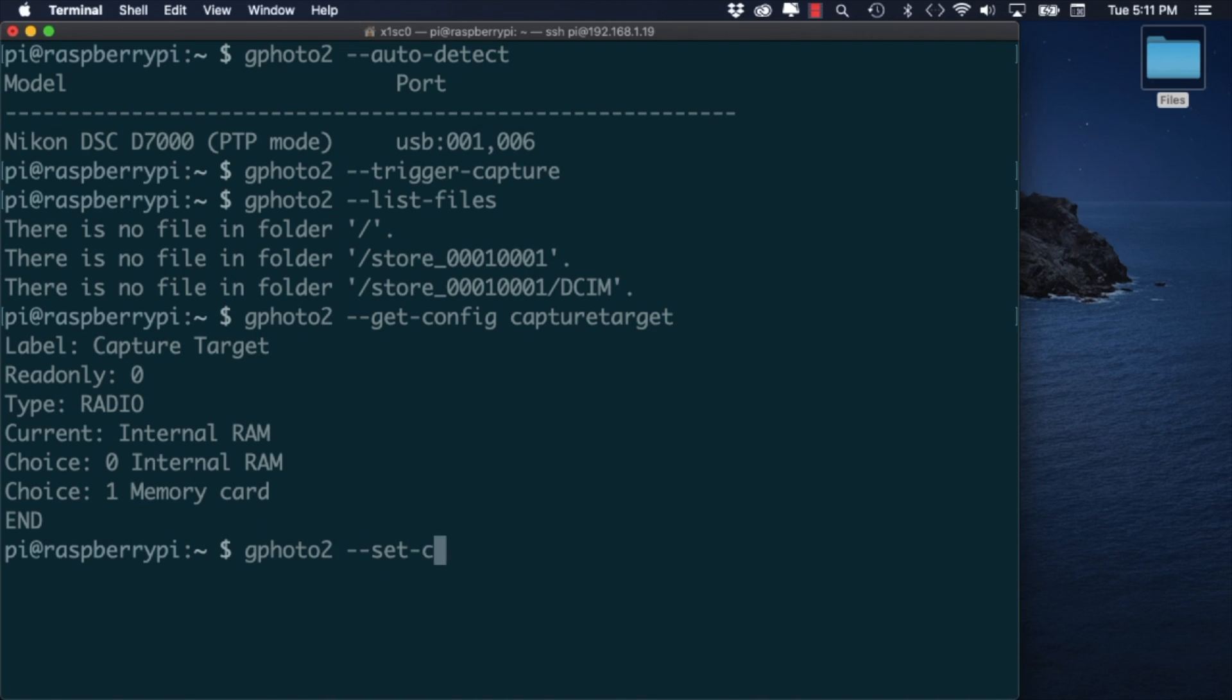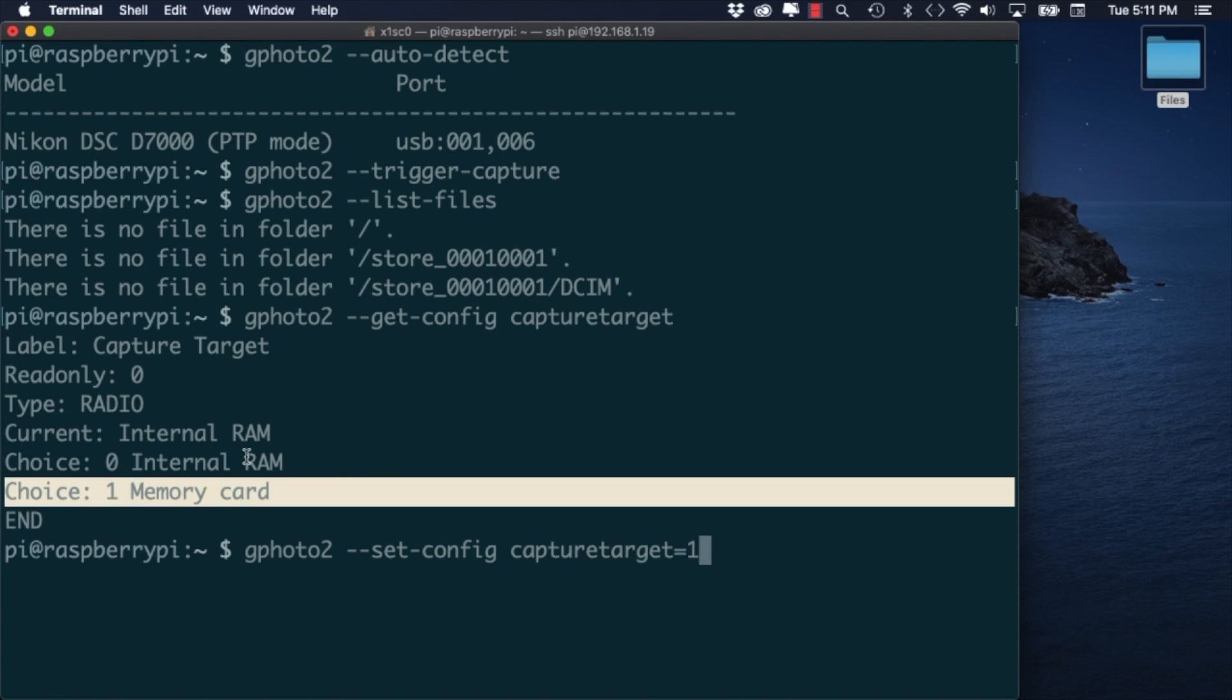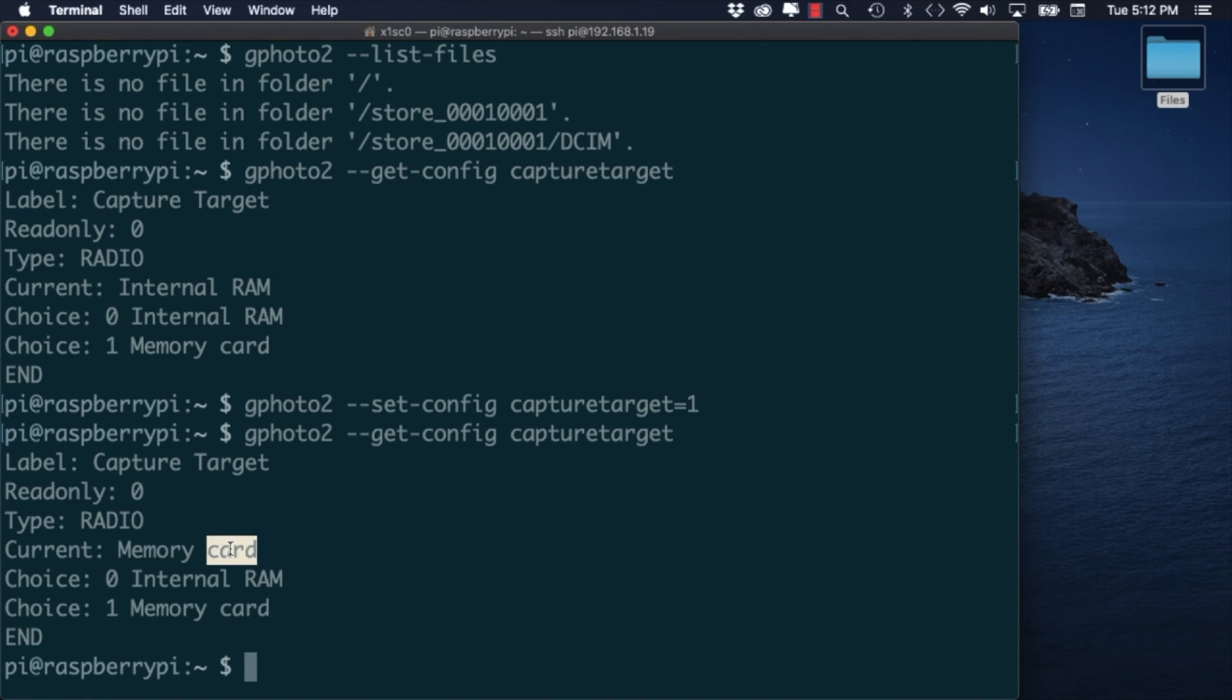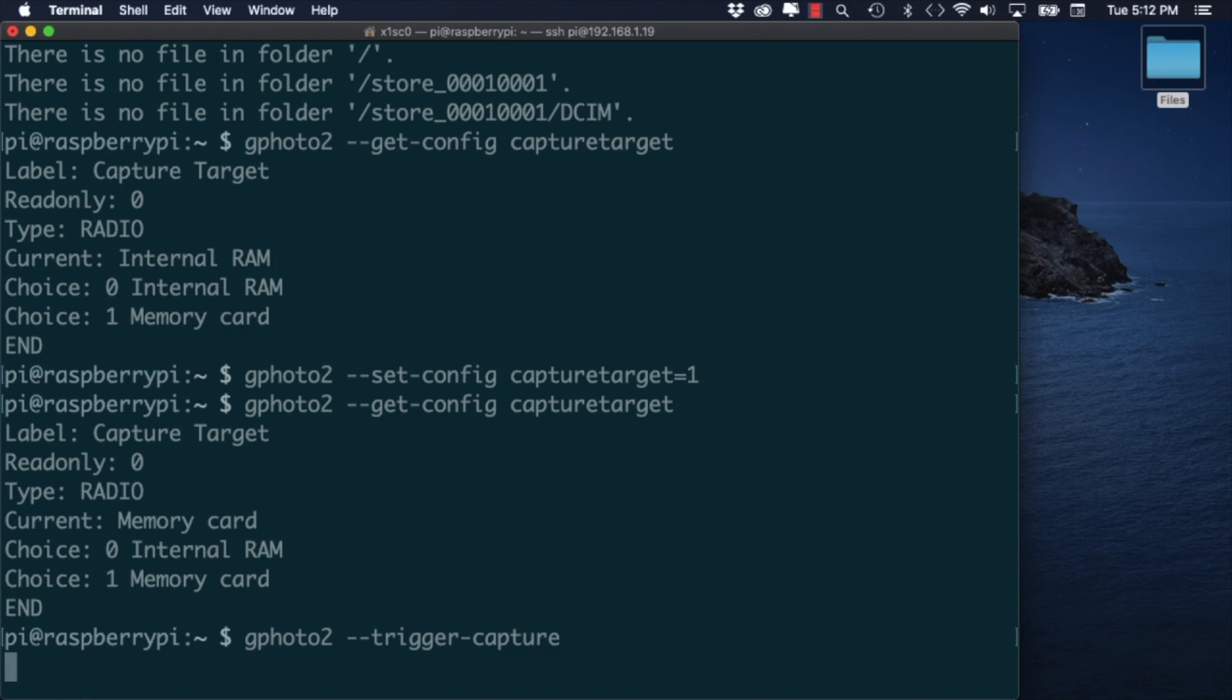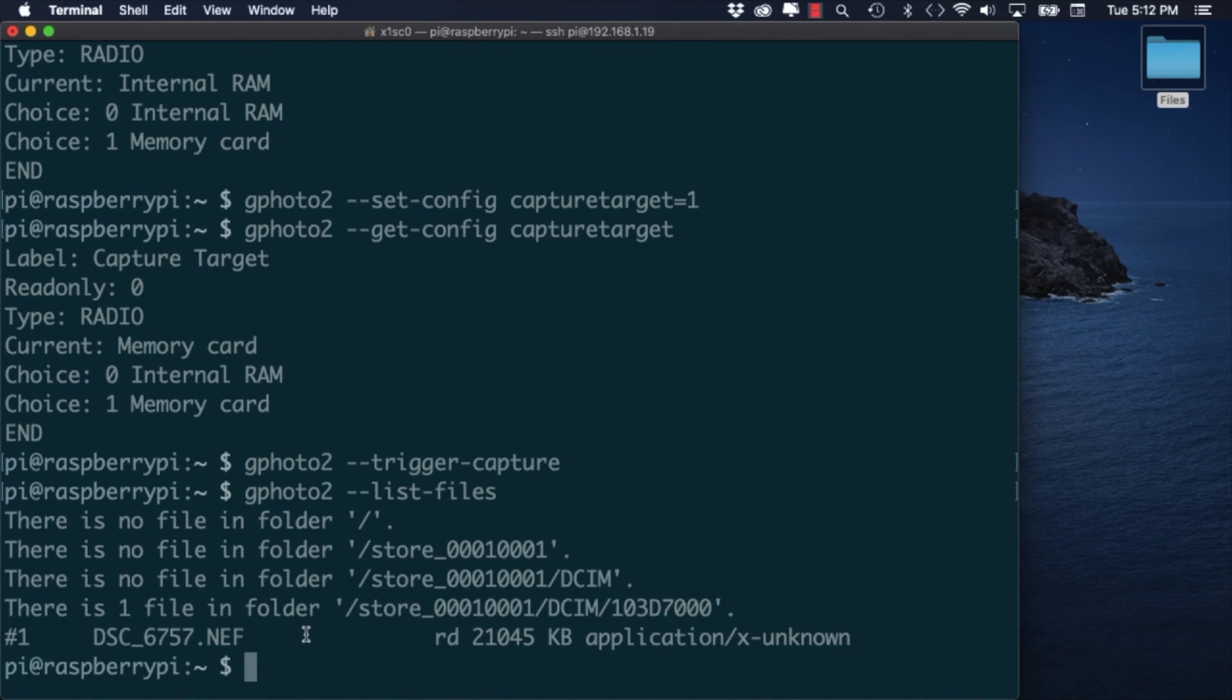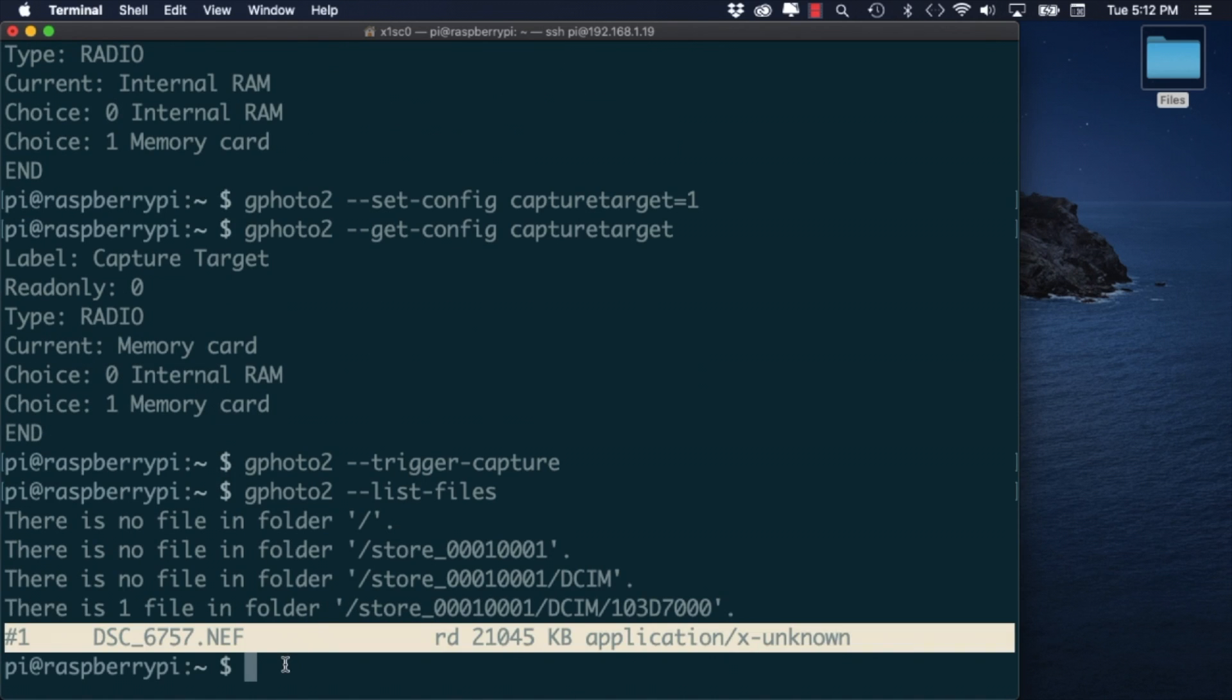We can correct this by setting that option to be choice 1 for memory card. We can then double check that the changes were set and try to capture a new image.